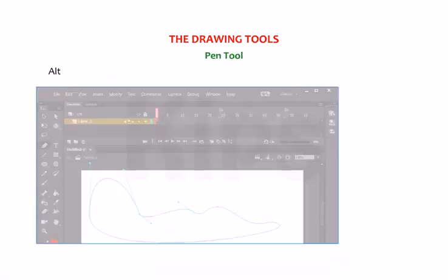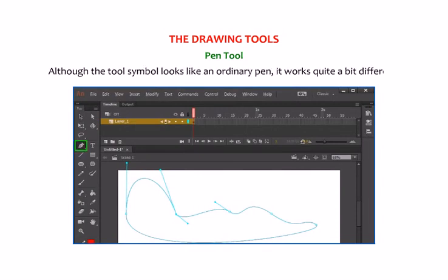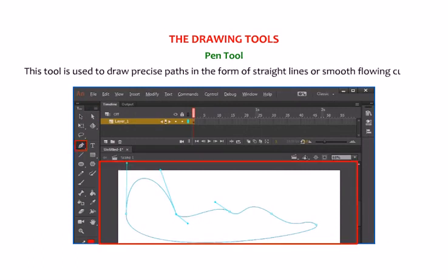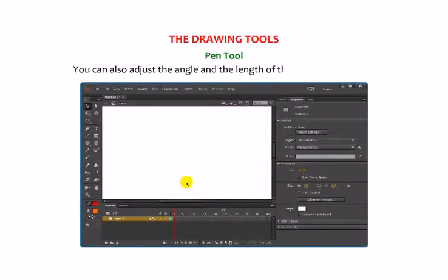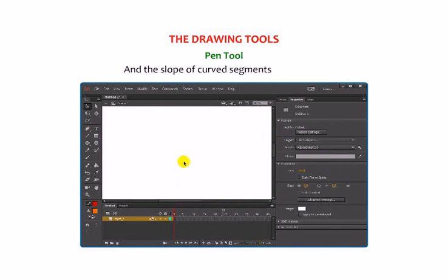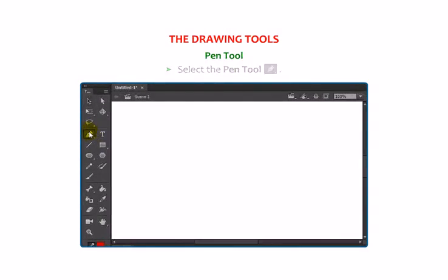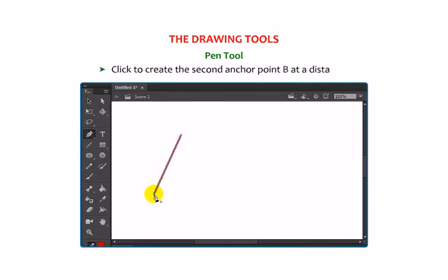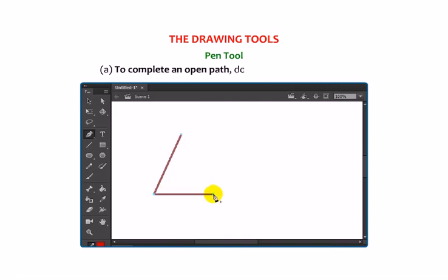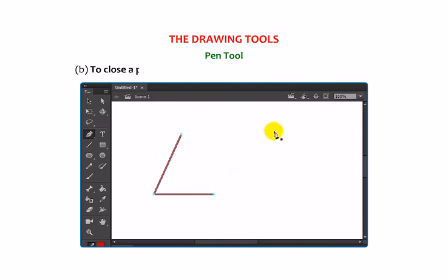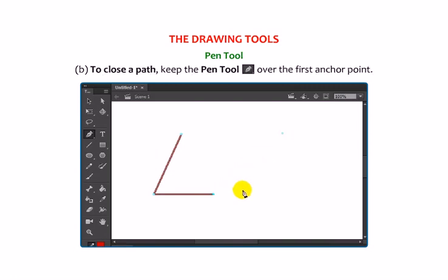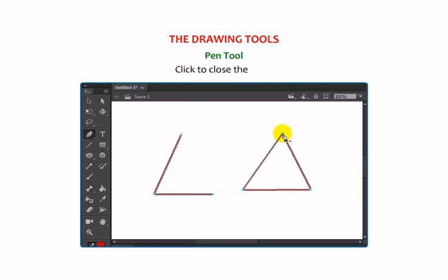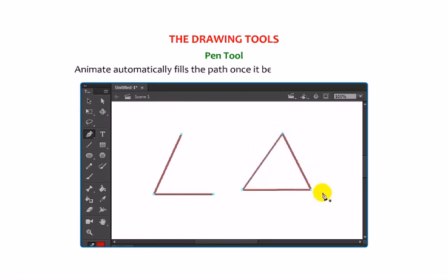Let us now talk about the Pen Tool. Although the tool symbol looks like an ordinary pen, it works quite differently. This tool is used to draw precise paths in the form of straight lines or smooth flowing curves. You can also adjust the angle, length of straight segments, and slope of curved segments afterwards. Select the Pen Tool and click on the stage to define Anchor Point A. Click to create the second Anchor Point B at a distance. To complete an open path, double-click the last point. To close the path, keep the Pen Tool over the first anchor point — a small circle appears next to the pen tip when placed correctly — then click to close the path. Animate automatically fills the path once it becomes a closed outline.